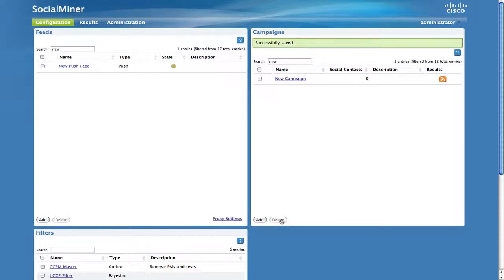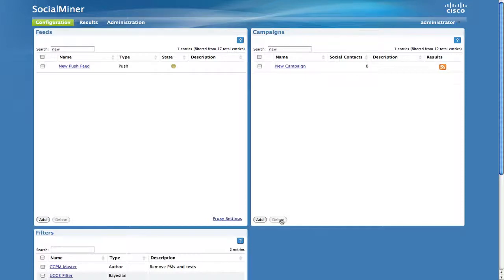The push feed includes example HTML embed code that you can paste into a webpage to test the feed. To get the embed code, click Edit to edit your push feed and copy the HTML code.